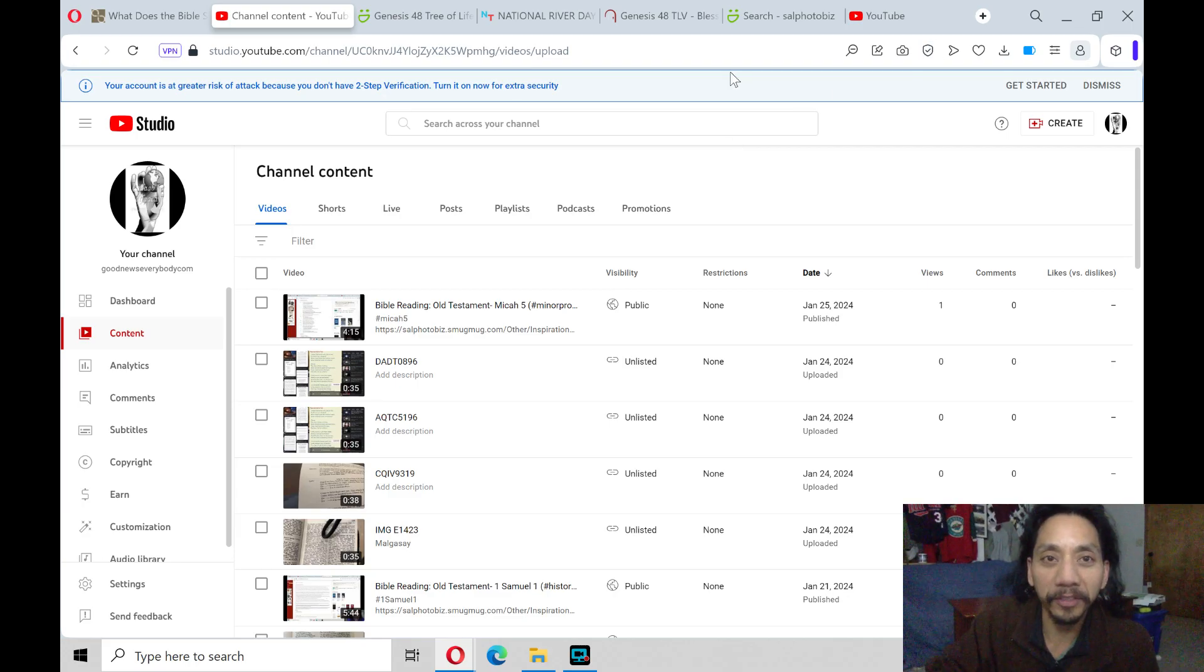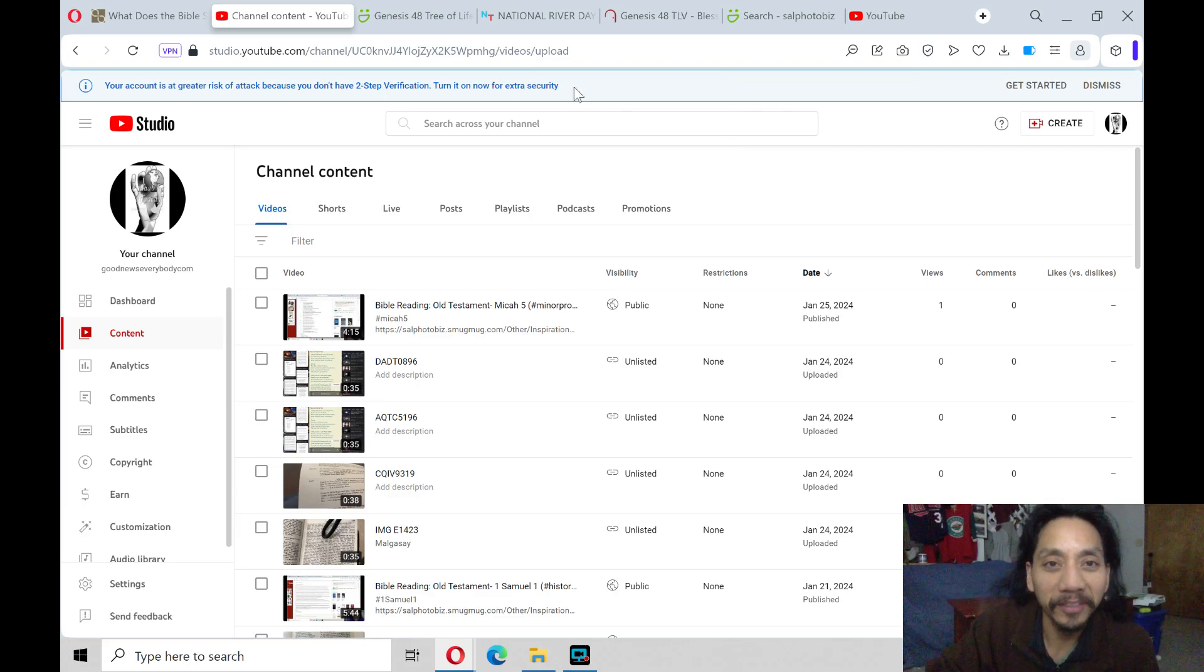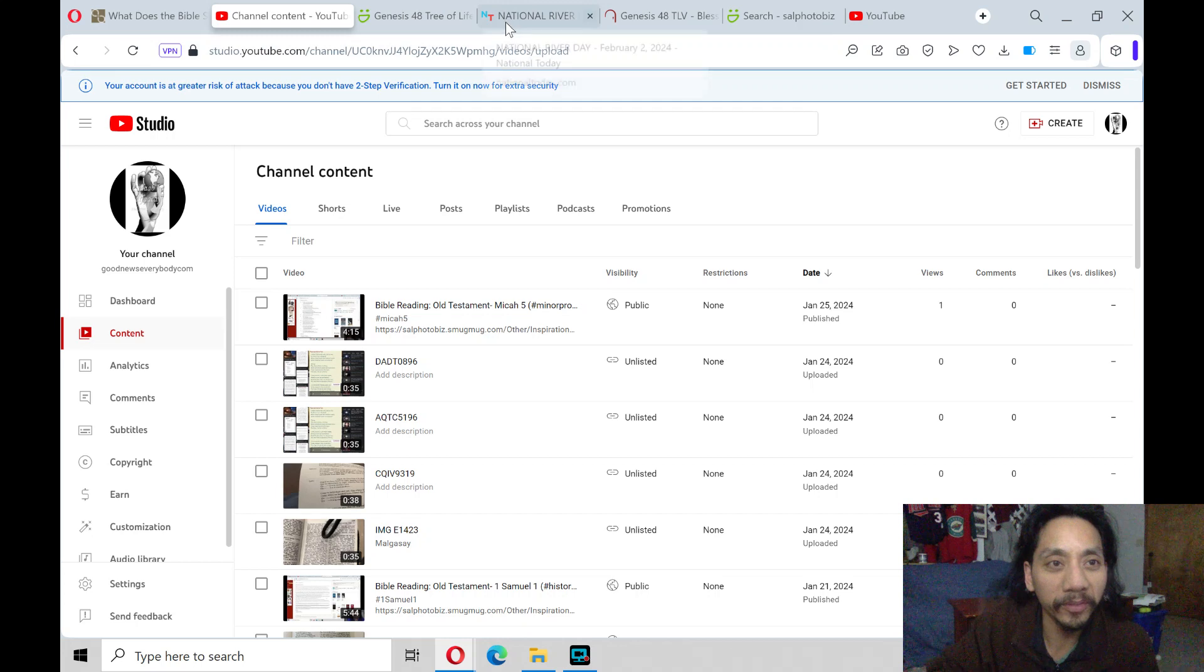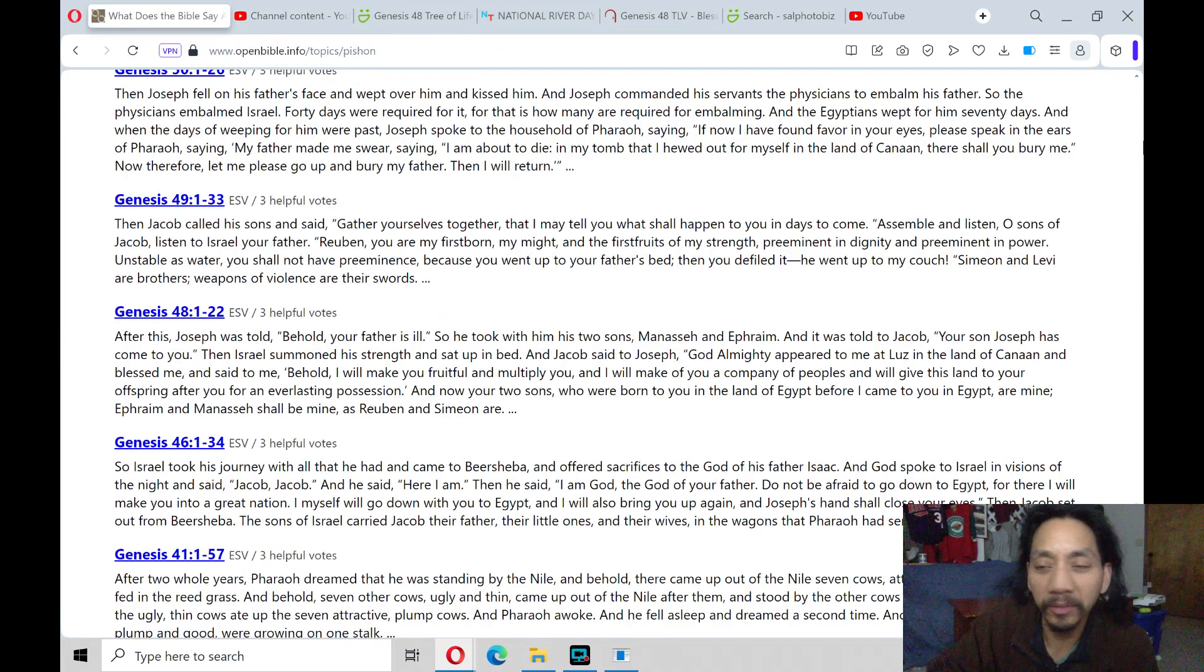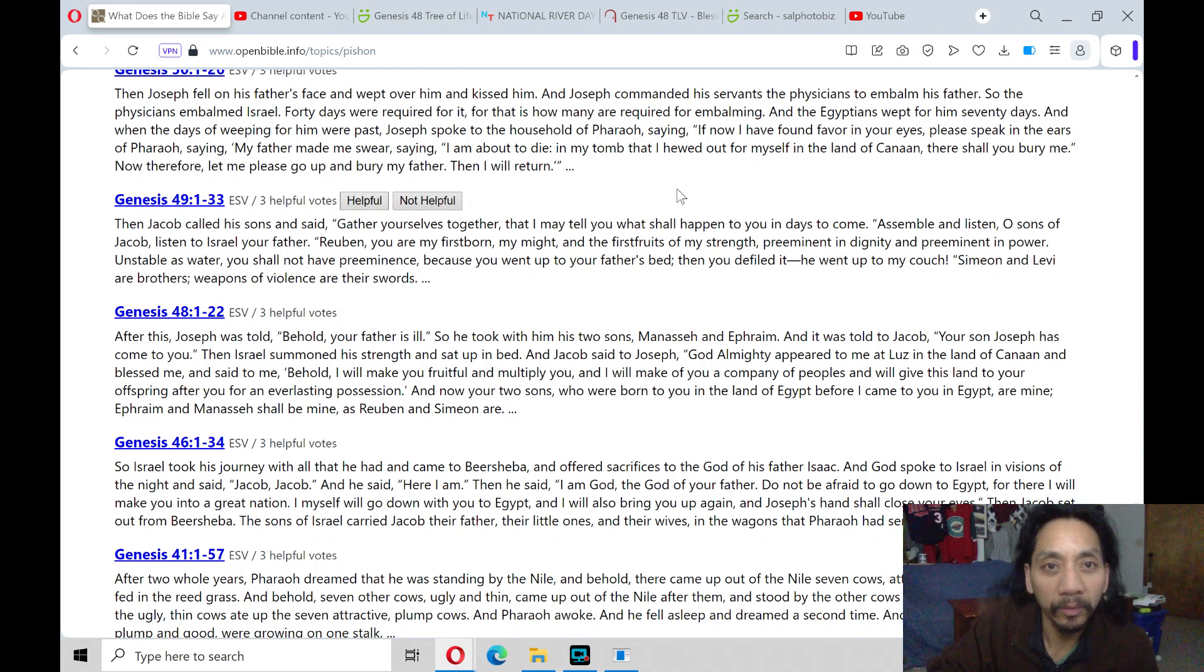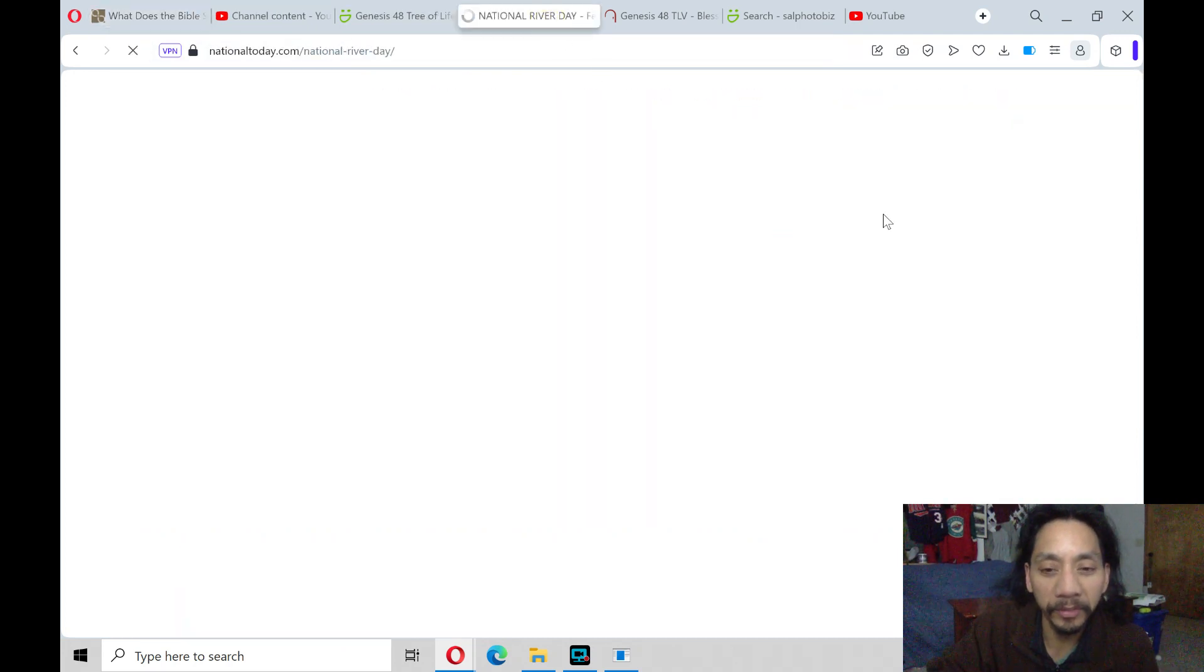Good evening on this Friday, February 2nd, 2024, and tonight's reading will be on the theme of River, National River Day.